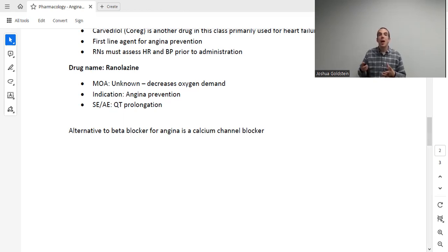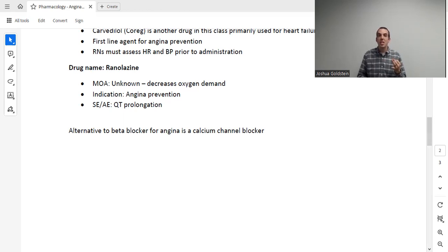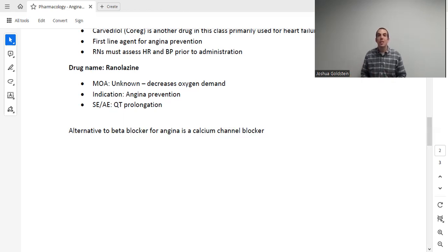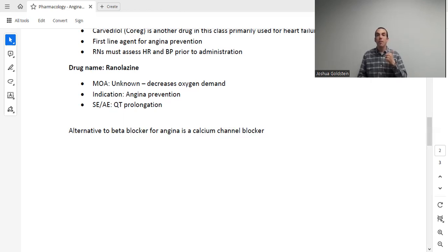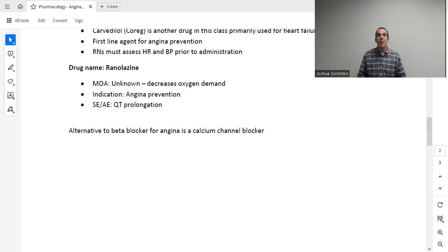Another option for chronic angina is calcium channel blockers — a whole separate class we'll cover in the hypertension and dysrhythmia lectures. To recap: for acute angina, we have nitroglycerin specifically sublingual and IV. For chronic angina, the first-line treatment is beta blockers, and then there are other options: ranolazine, transdermal nitroglycerin, and calcium channel blockers. Thank you so much for watching — have a great day.